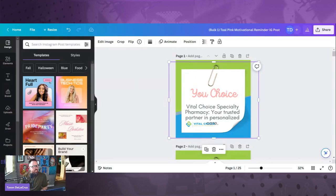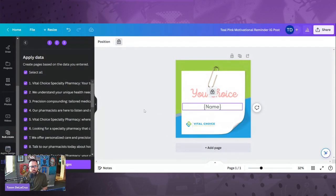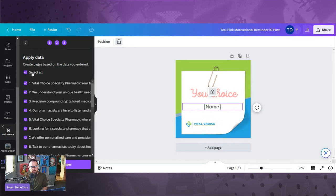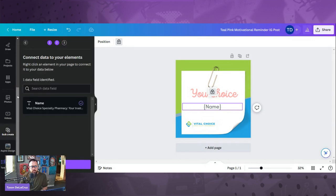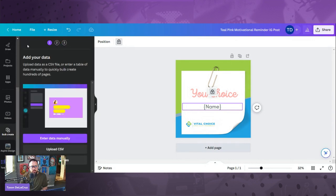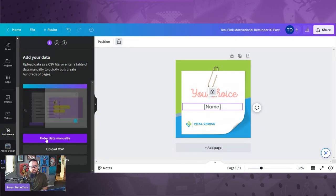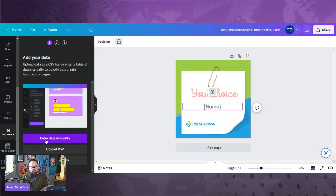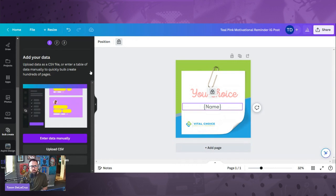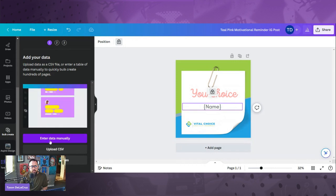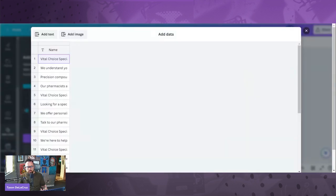In Canva, when you're in here, there's a particular add right here. You're going to do bulk create. Click bulk create. It's going to take you here. You're going to hit enter data manually. And then it's going to open up a particular spreadsheet looking thing, right? Like this.